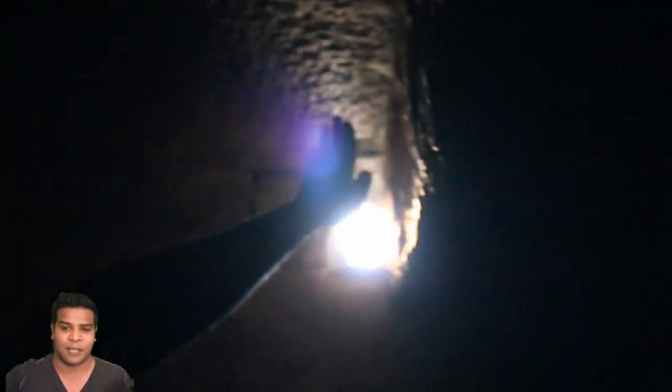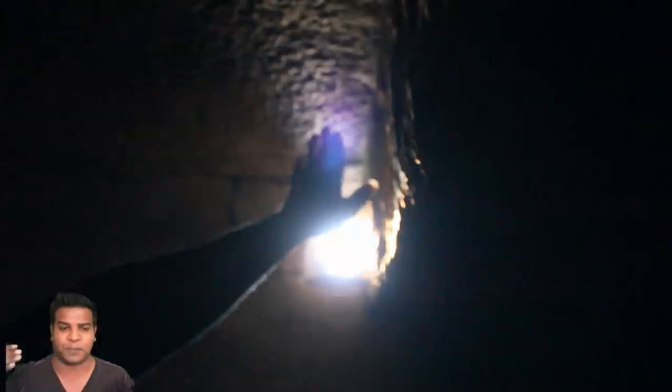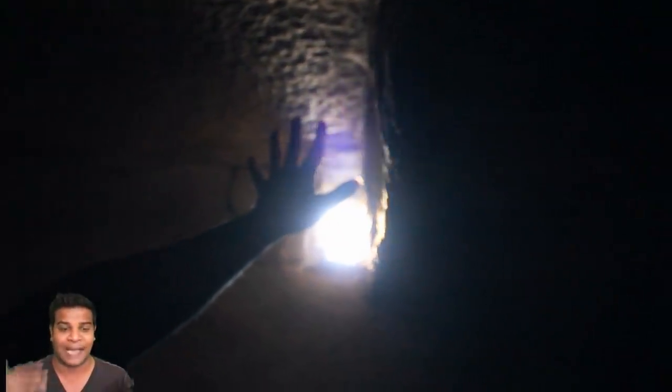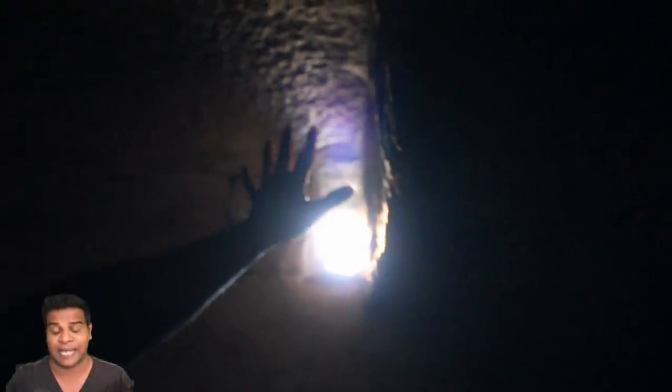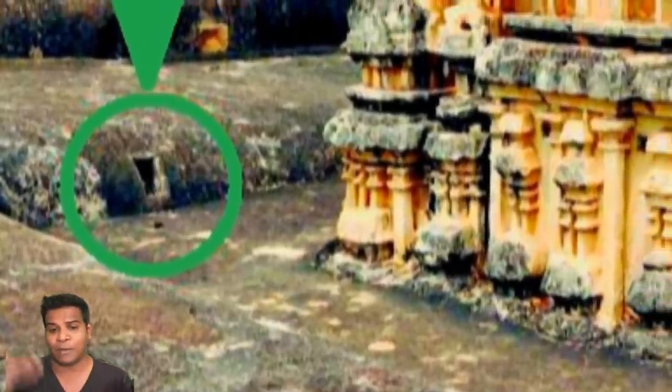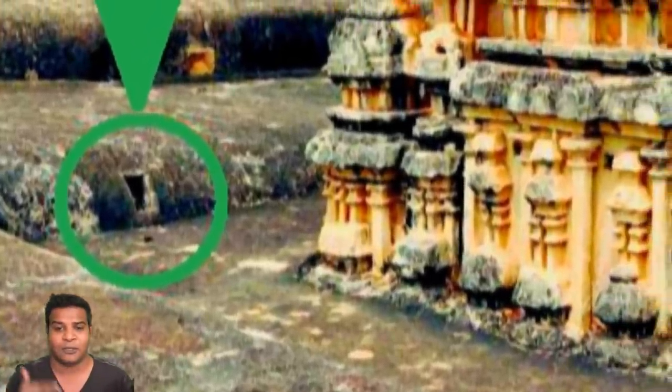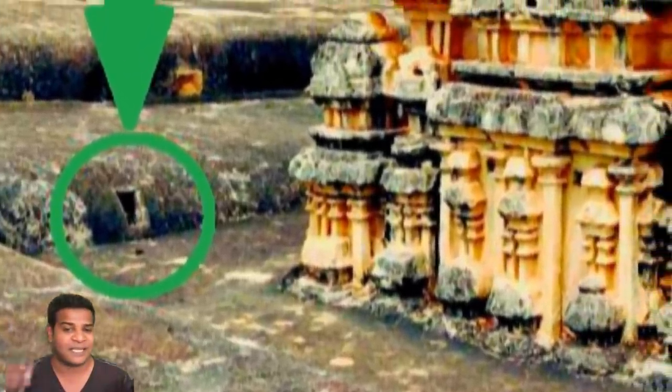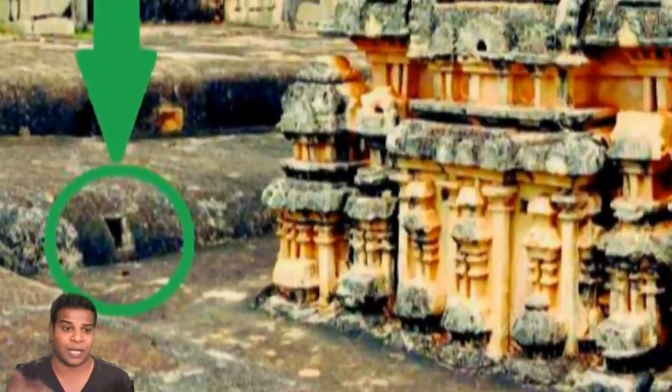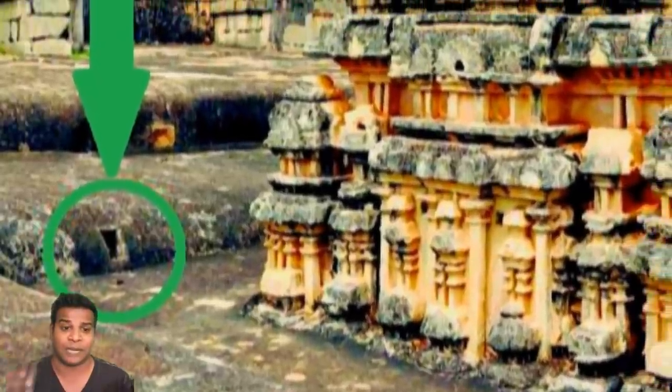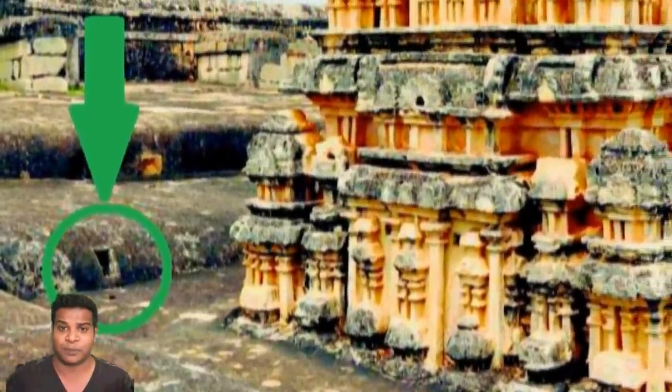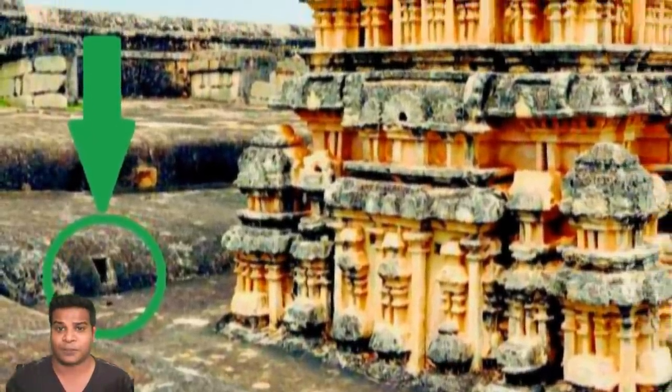So the light does in fact come through this particular hole, which has no lenses or anything attached. And if you go outside, you can see this hole from the outside, and it is directly pointing to the temple tower.